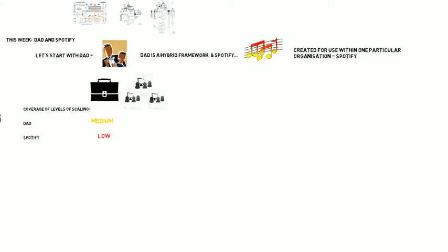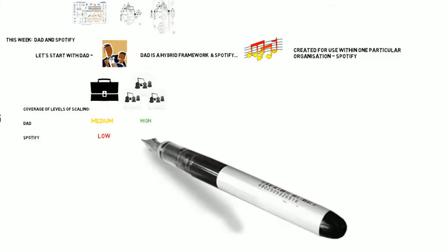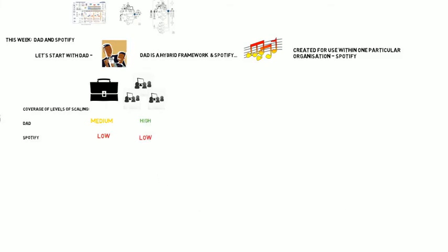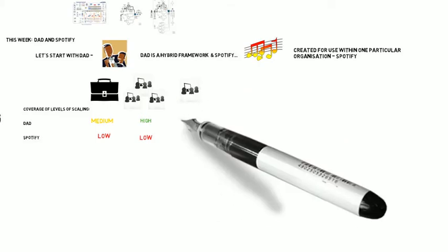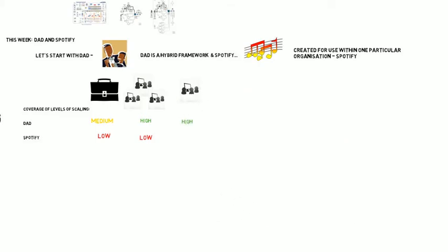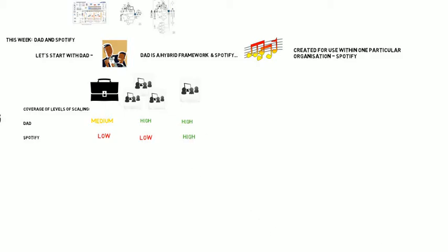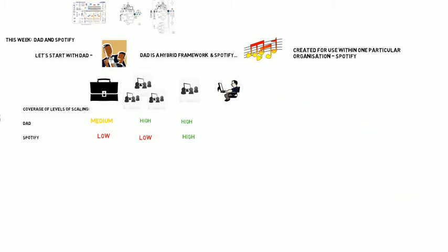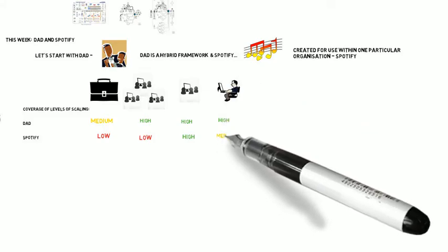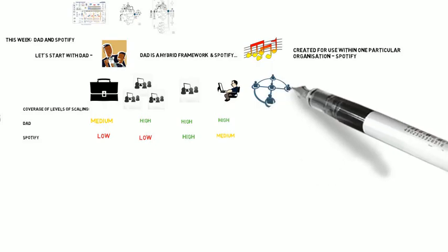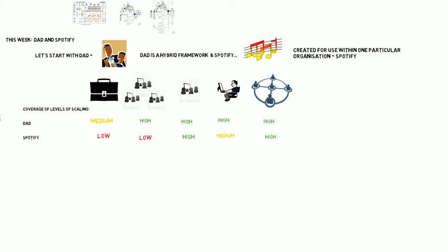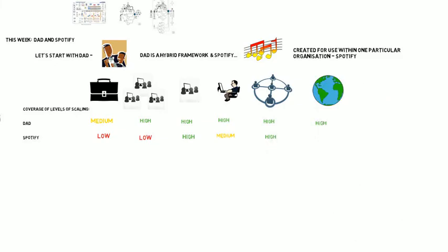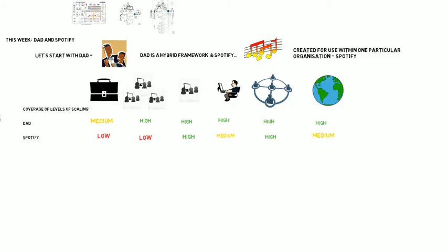We will go over Agile Scaling.org's coverage fairly quickly here. You can see the coverage for portfolio, program, team, programming practices, Agile engineering practices, inter-team communication, and overall. The overall data shows DAD is given a high level of coverage, and Spotify is given a medium level of coverage. If you would like more details on this table, take a look at Agile Scaling.org's ASK matrix.